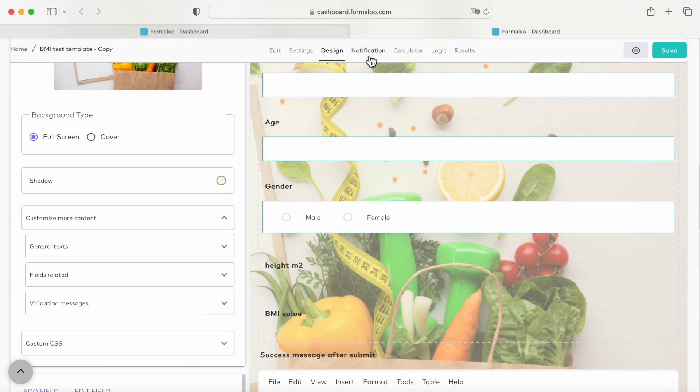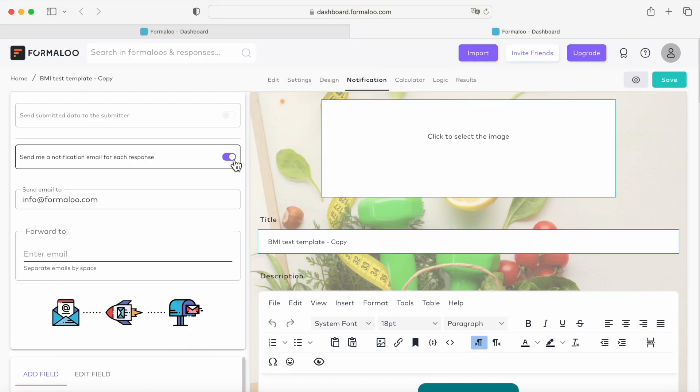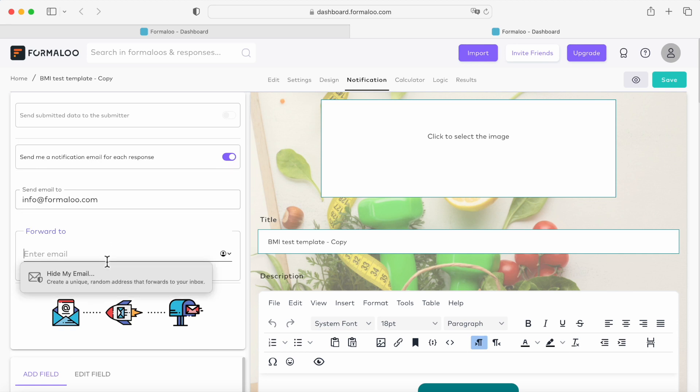Now let's head over to the notifications tab. Here you can enable this option to get the notification every time someone submits your form. And here you can add more email addresses so your team members can receive a copy of the submitted results.